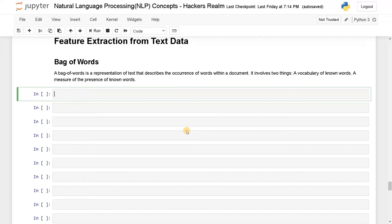Hello everyone, this is Ashwin here. In this video, we're going to see how to extract features from text data.